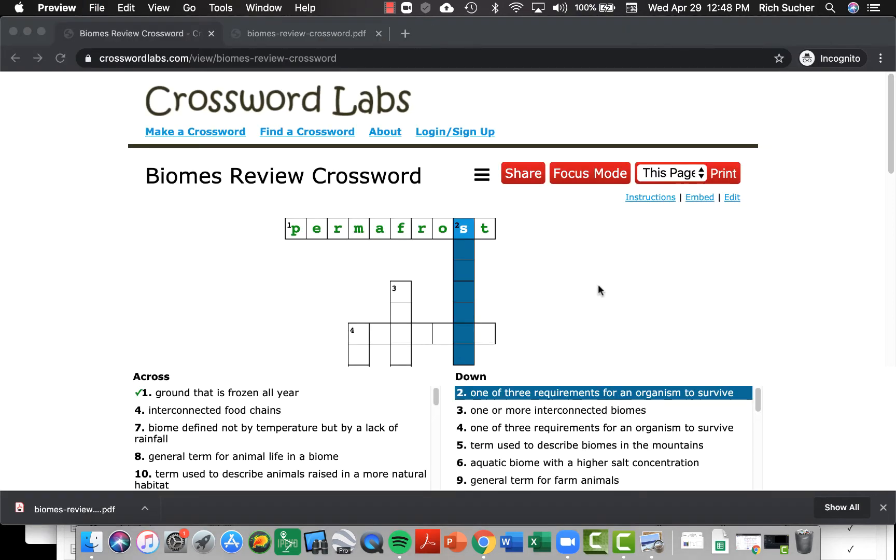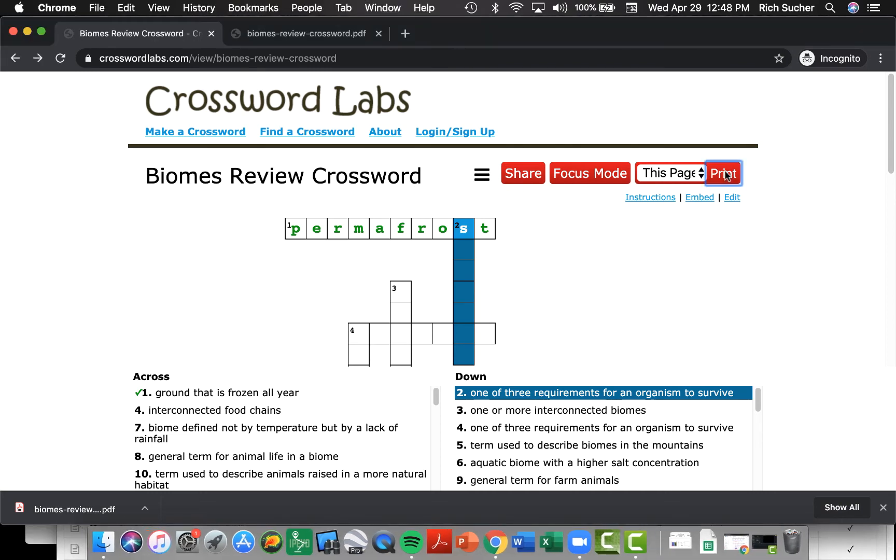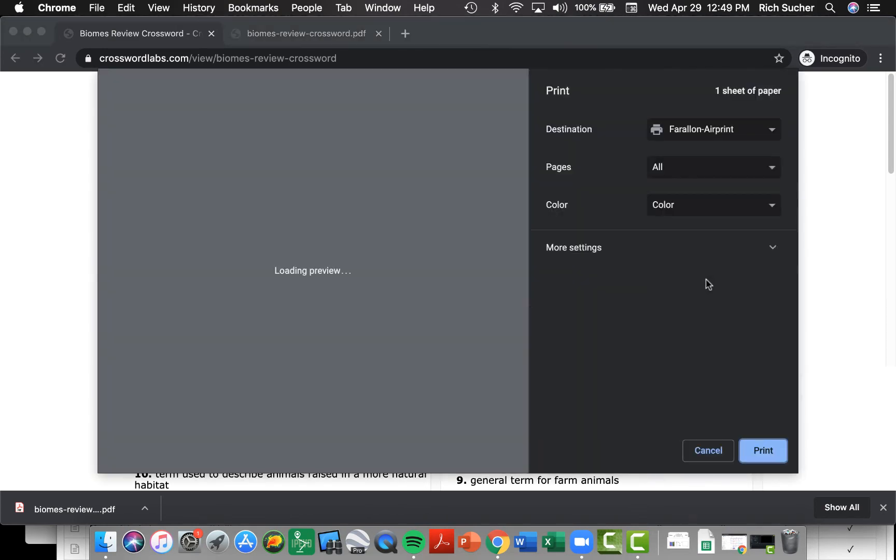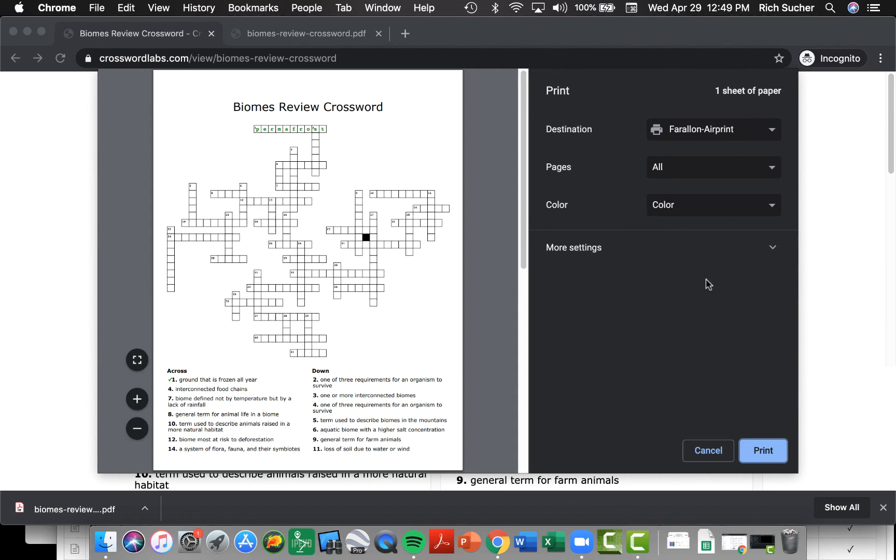On some Windows machines, the PDF may not be an option. In that case, you can still go to print this page. And then if you want, you can take a picture of the screen preview using your camera phone, and then email that picture to Mr. Suker as well.